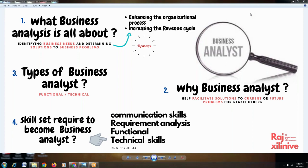Usually a business analyst will be of two different variants: functional and technical. In most occasions it will be a functional BA. A technical BA means the respective technology must be known to them, so the chances of that are very less. Now we are also expecting some technology knowledge from a functional BA — but that's a different story.